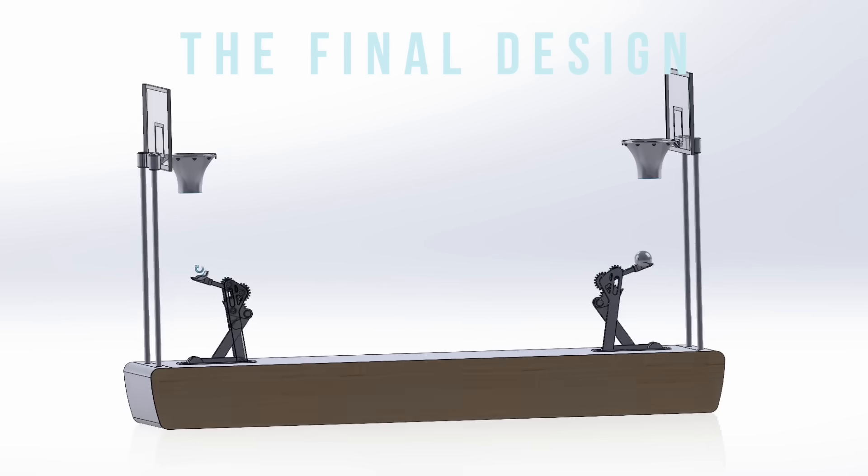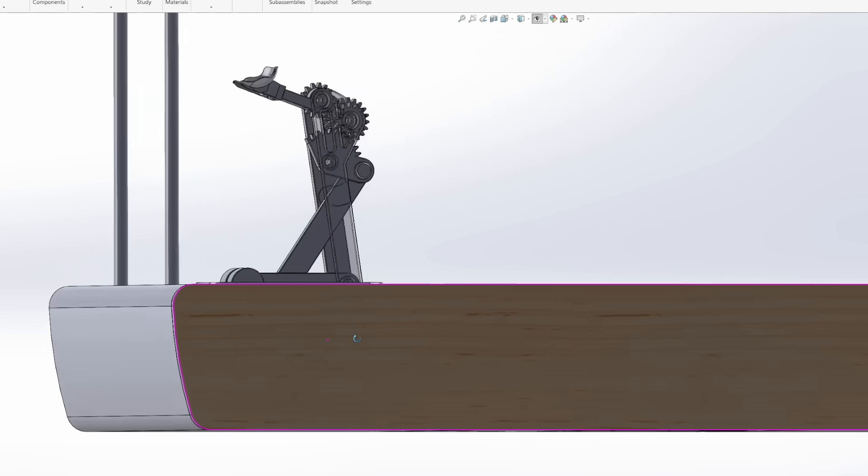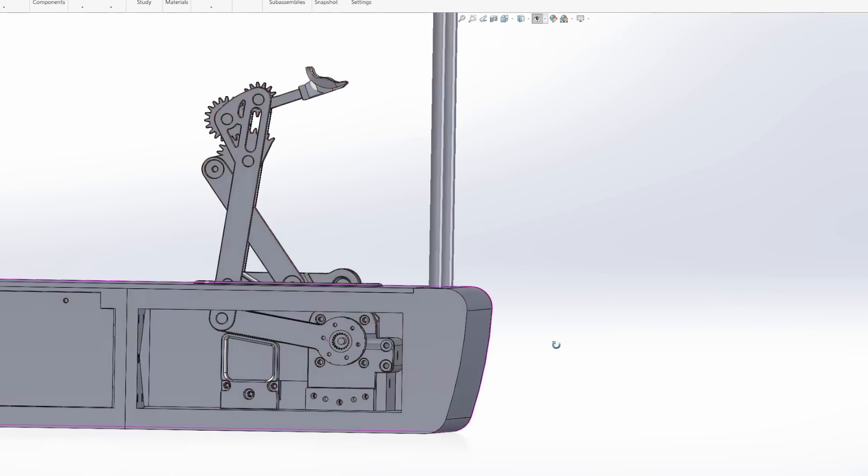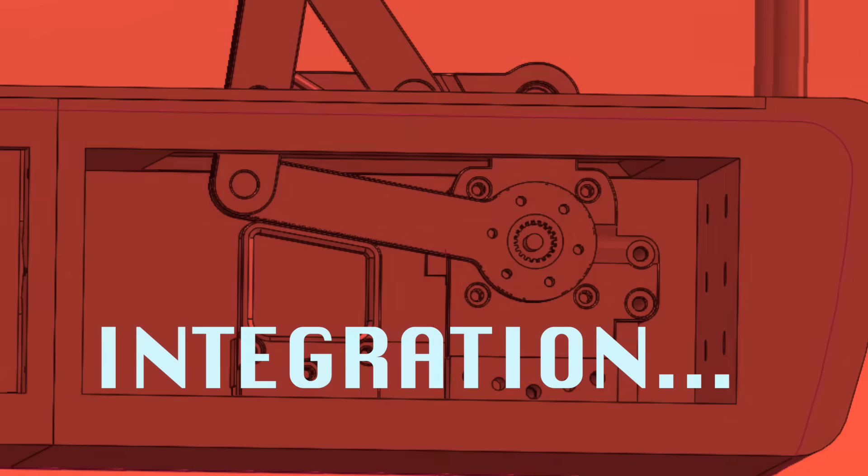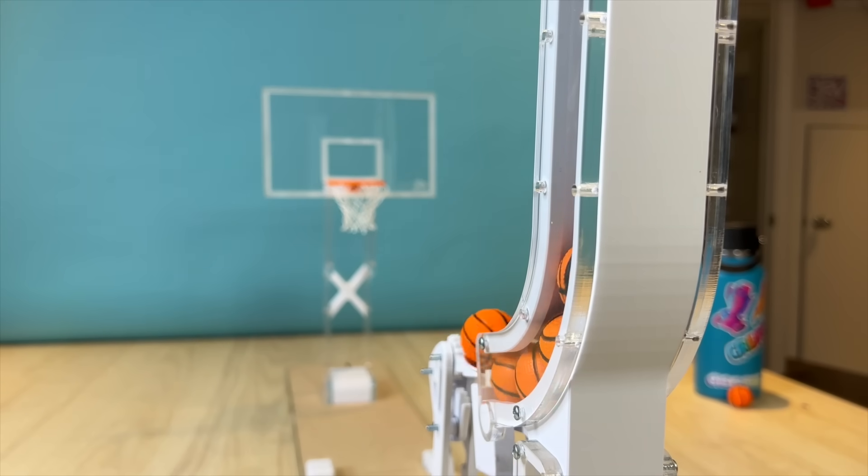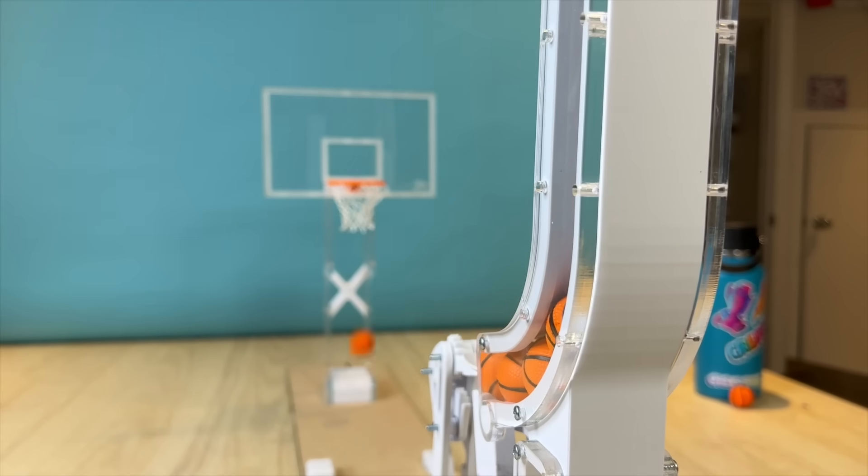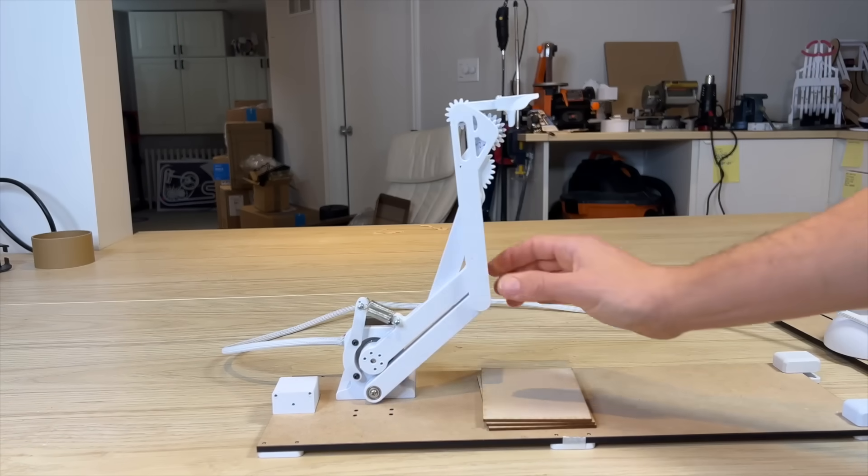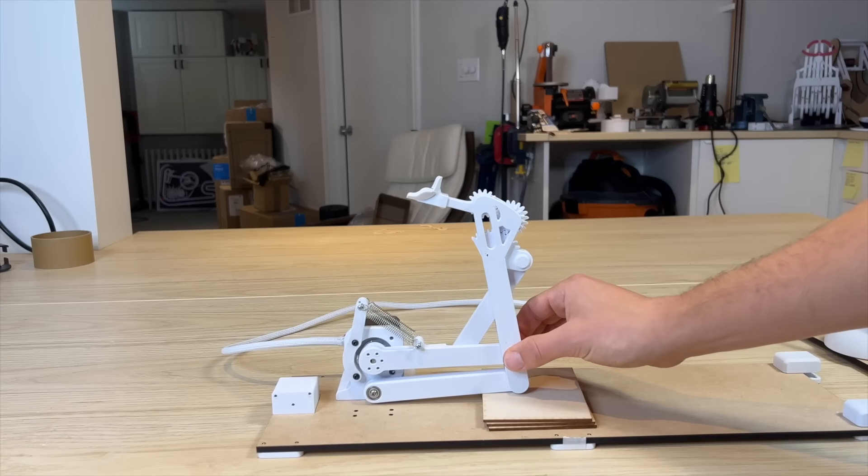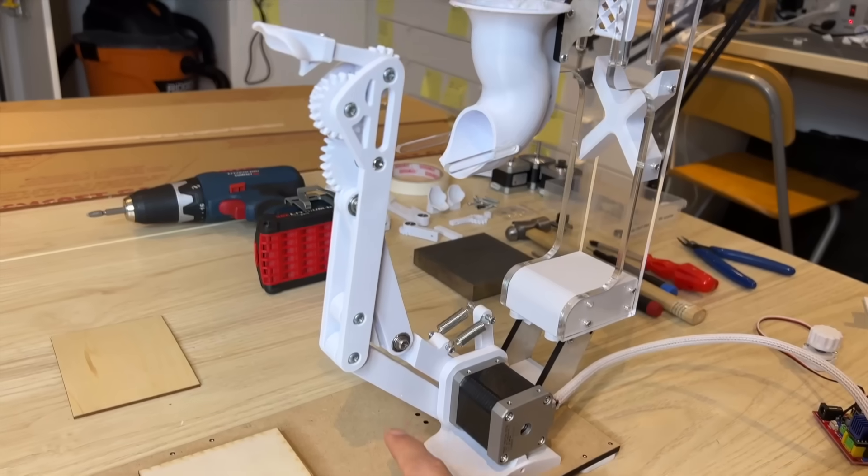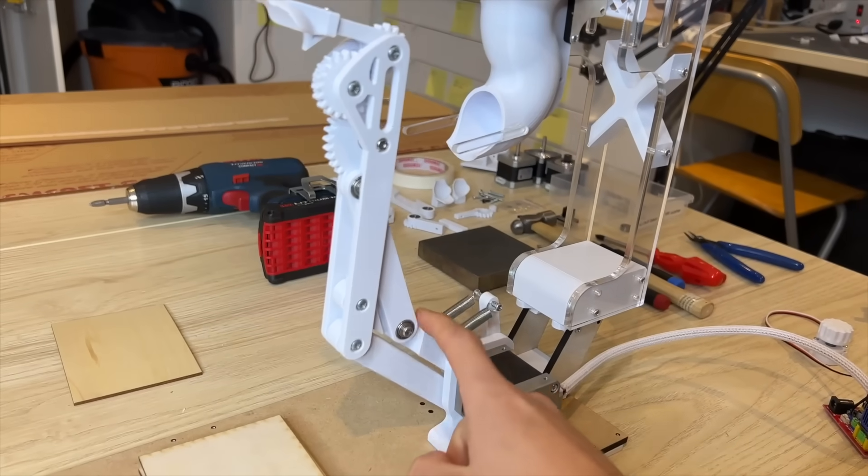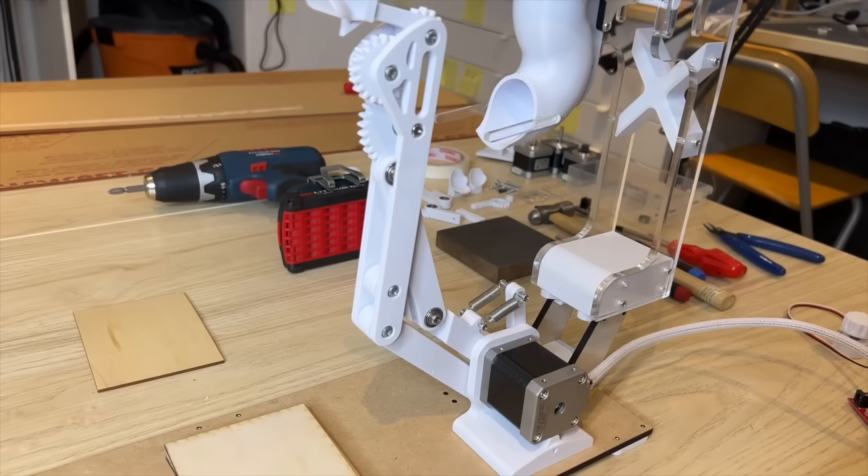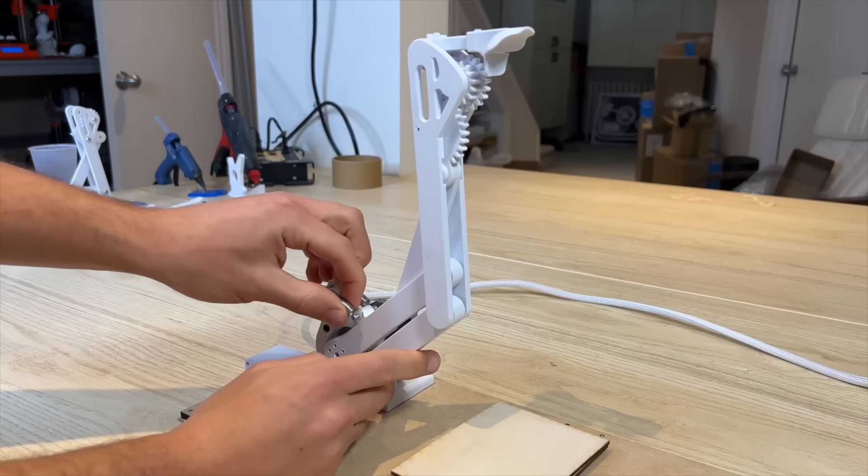And this brings me to the most arduous part of the entire design process: integration. First up was improving on the mechanics of the arm design. Although I already had a working design, it used springs to help the motor shoot the ball. The problem with the springs is anytime you would turn off the machine, the arm would pop up into this high position.